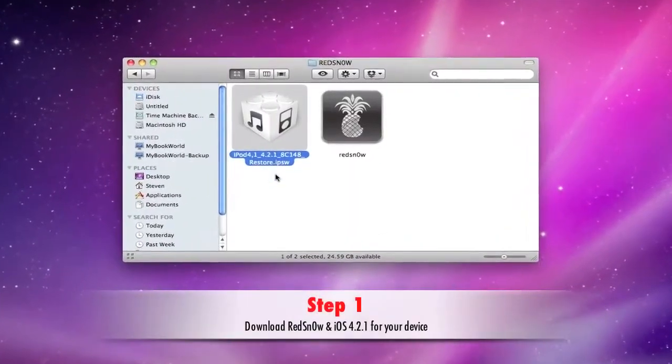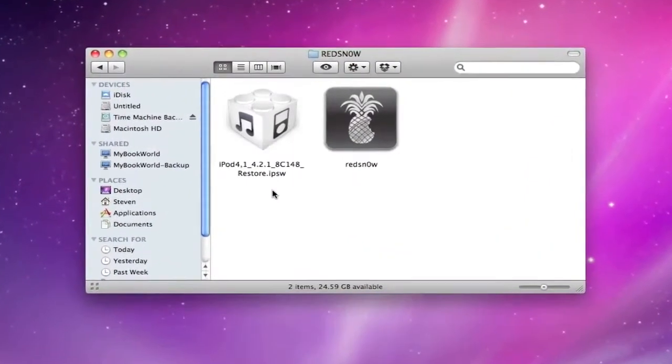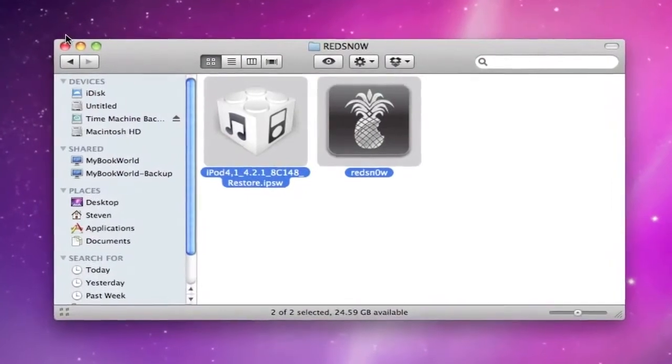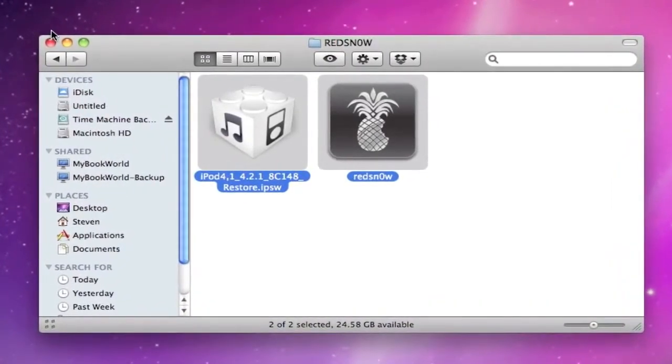Step 1. Download the iOS 4.2.1 firmware for the device you're going to jailbreak along with the RedSnow program for Windows or Mac.